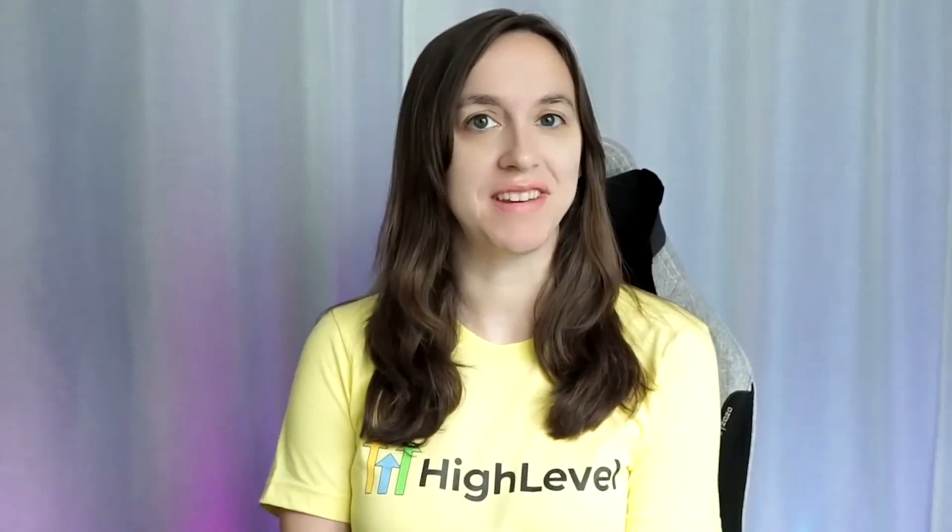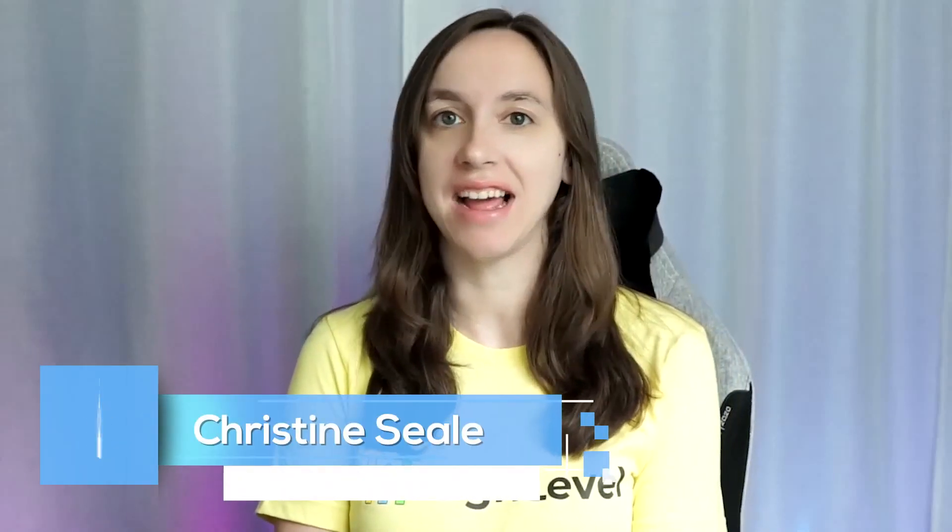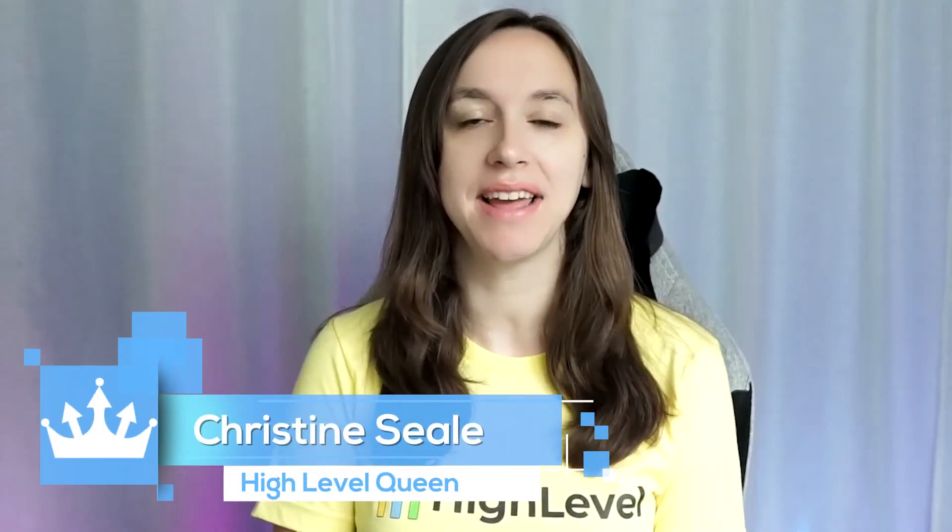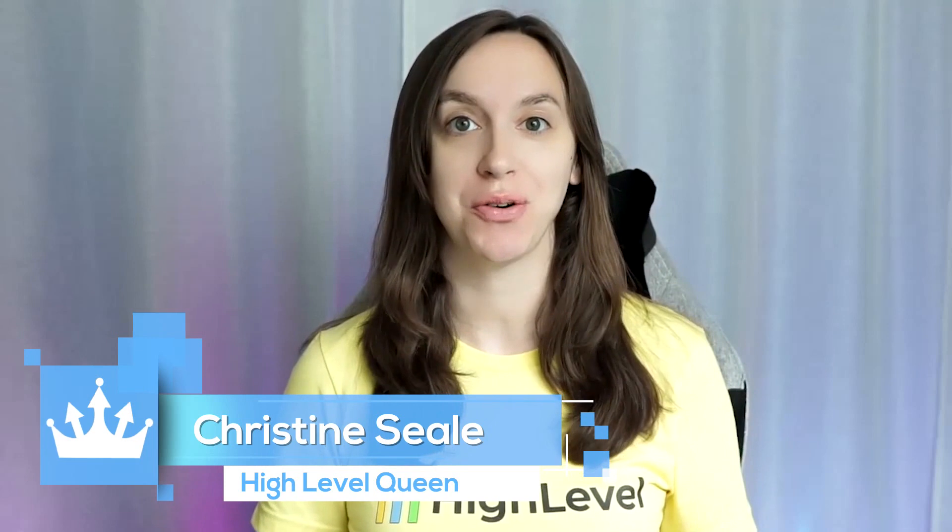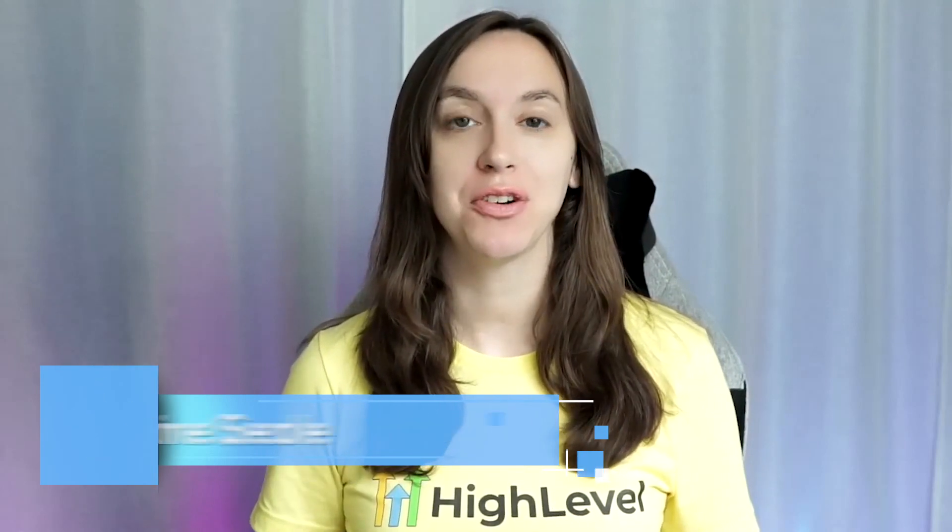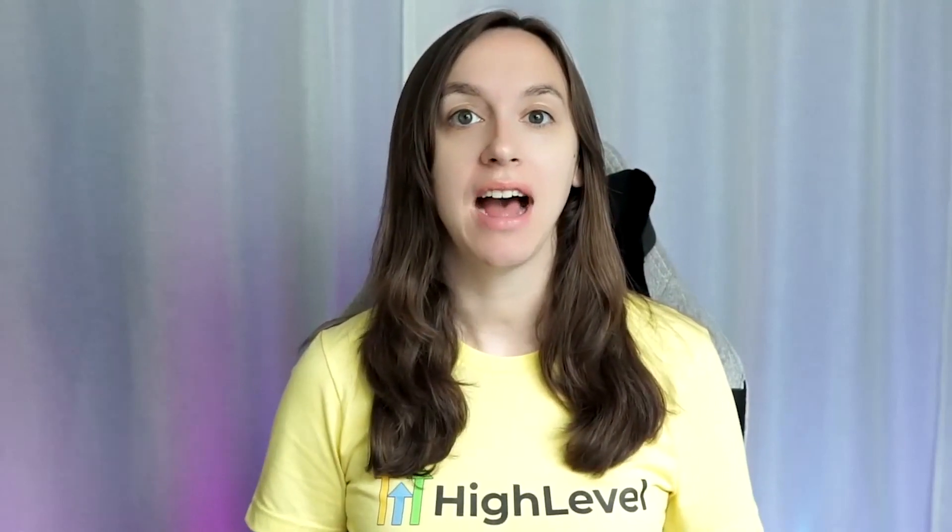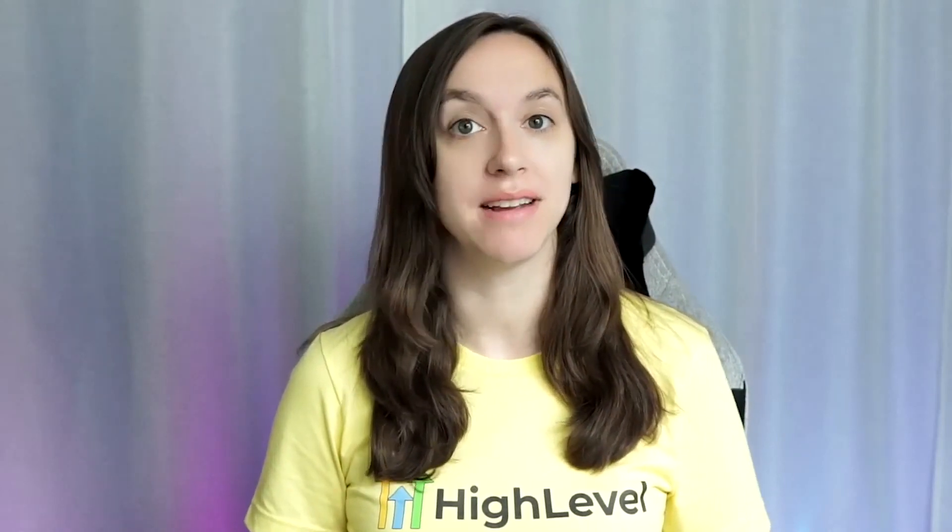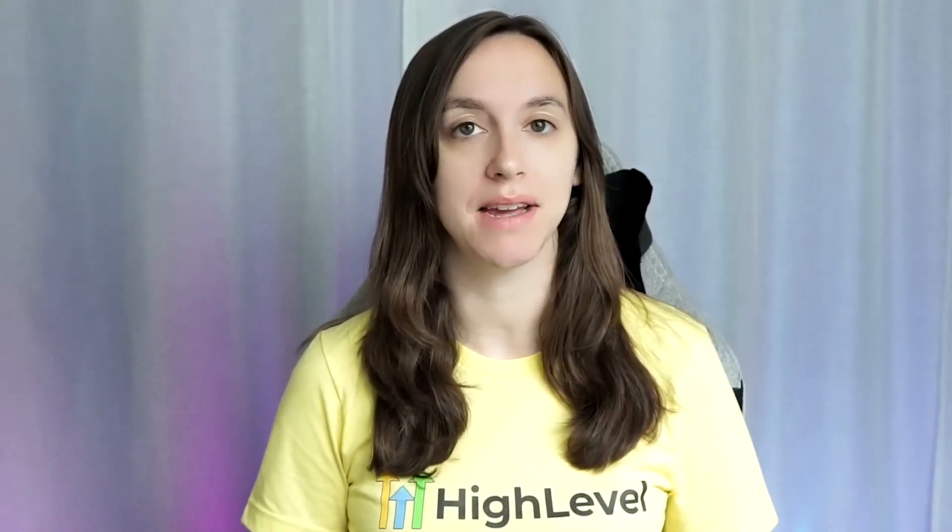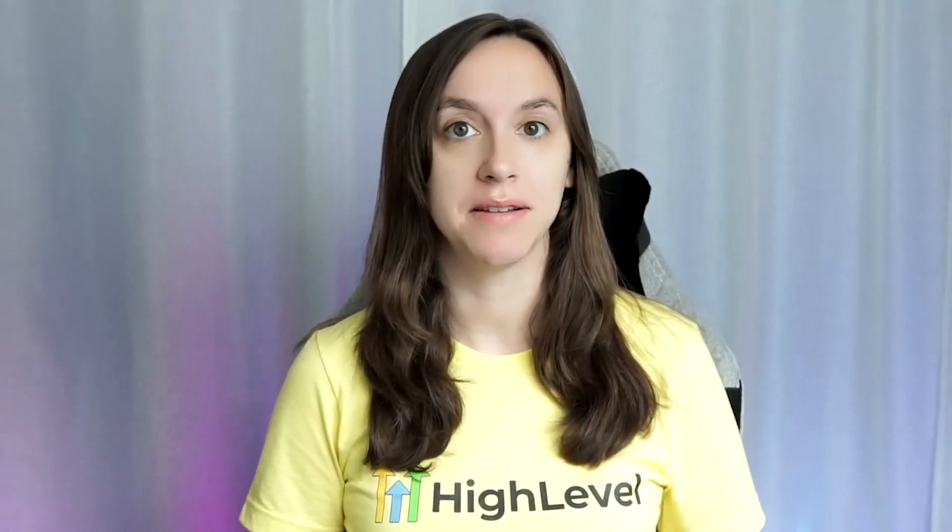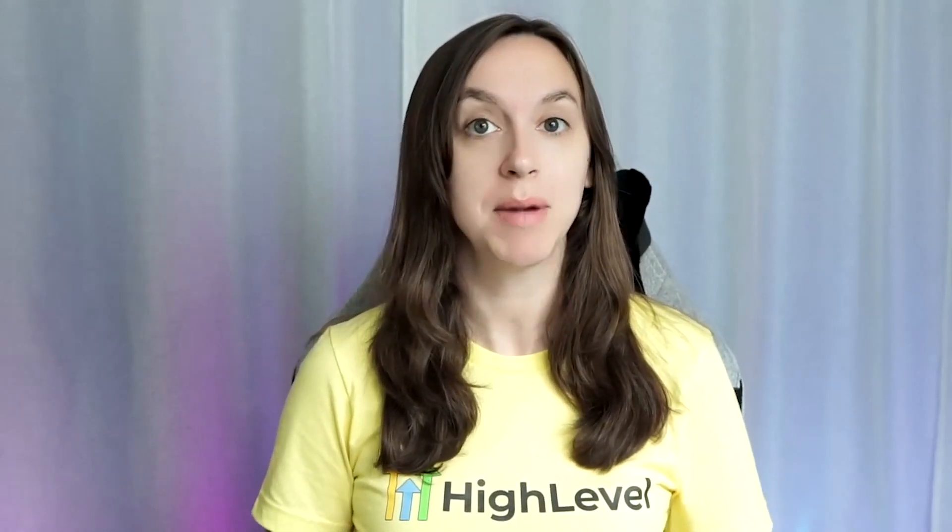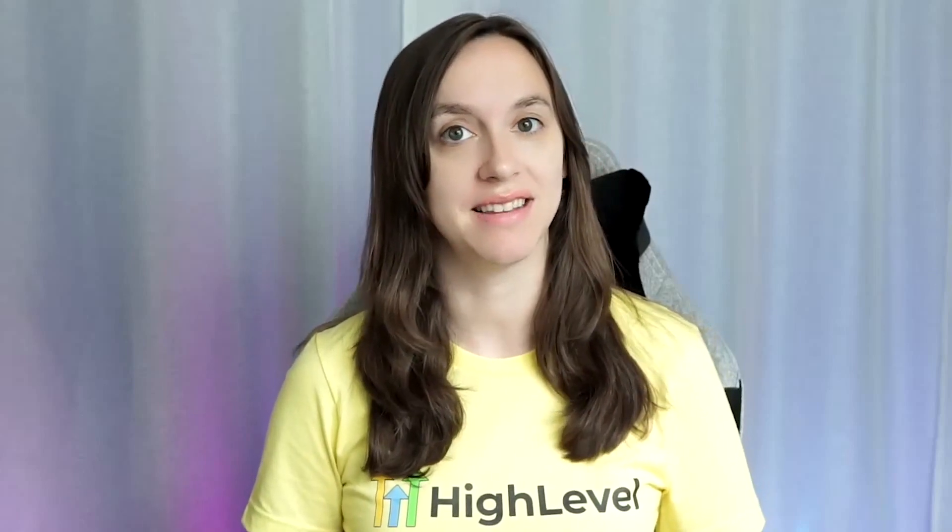Hey guys, what's up? It's Christine, CLD High Level Queen. And today I am going to show you how to create high level workflows from existing campaigns so that you don't need to copy and paste your SMS and your emails anymore. So let's get started.